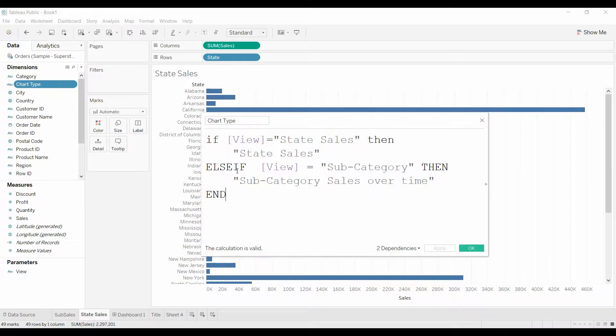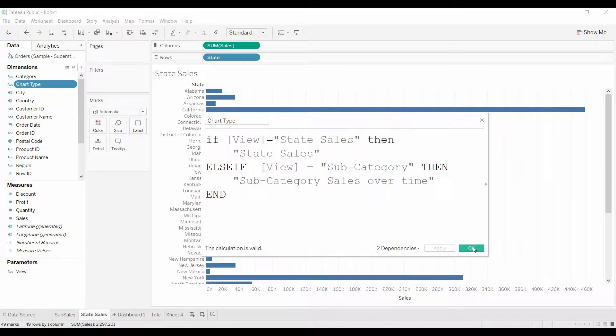Else if, or in other words, if that doesn't work, if the view is equal to subcategory, then we want it to be equal to subcategory sales over time. And it's a little bit long, but I'll show you why here in a second why we wanted to do that.